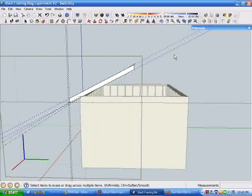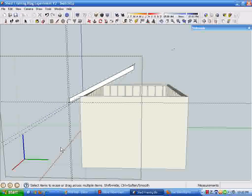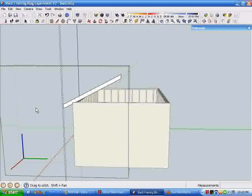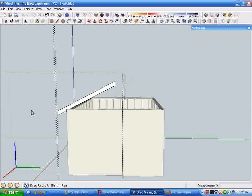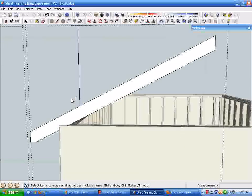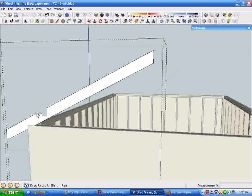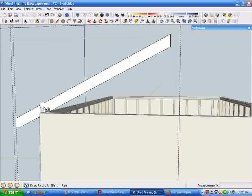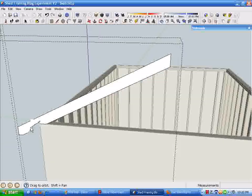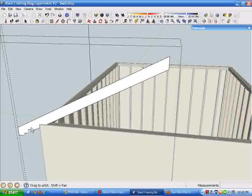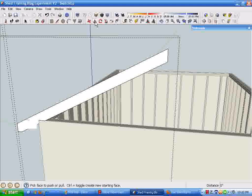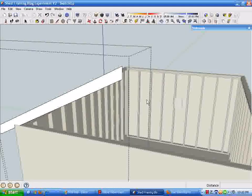You can see that we have a six-twelve pitch rafter made out of a two by six and some guidelines set up for our fascia. Now we can simply grab the push-pull tool.